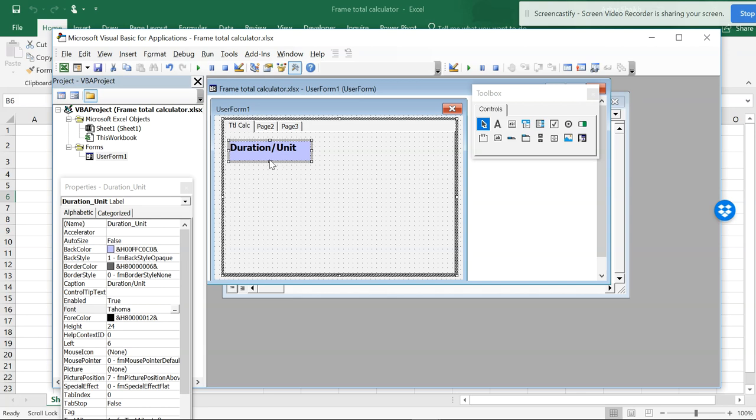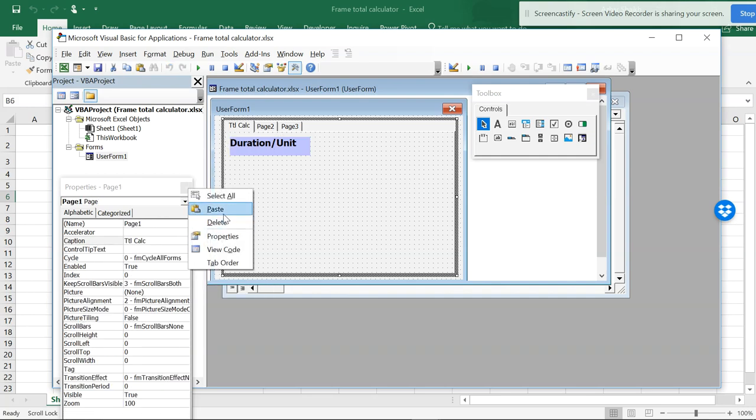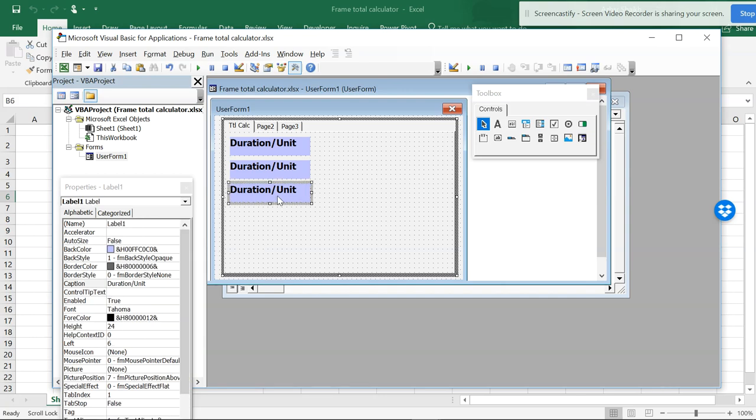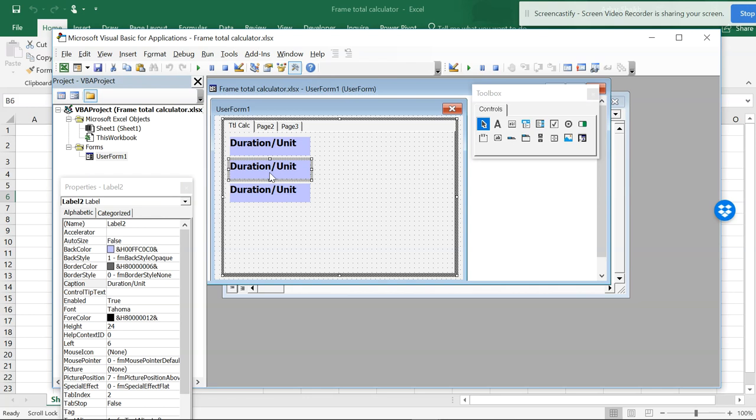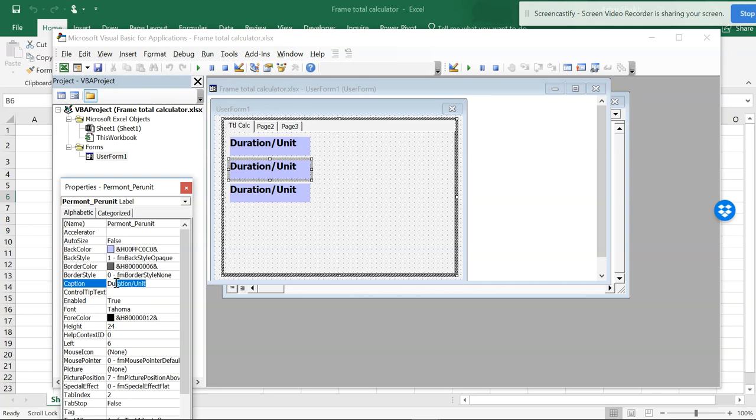Instead of doing this again and again, I will copy this, control C, copy and paste, and again I want to paste. There are three labels. I'll be changing these captions for each. This is Duration and this is per month or per minute. I'll copy this and paste this into the caption.